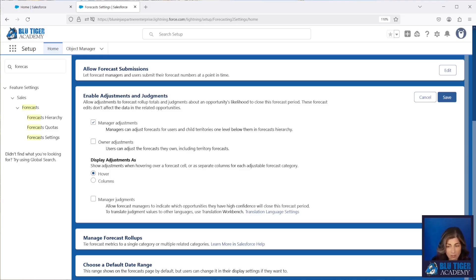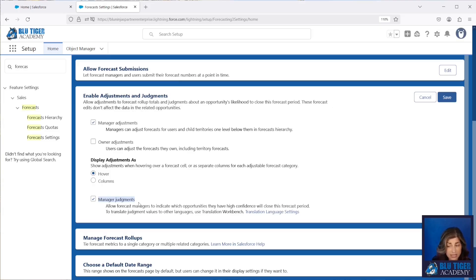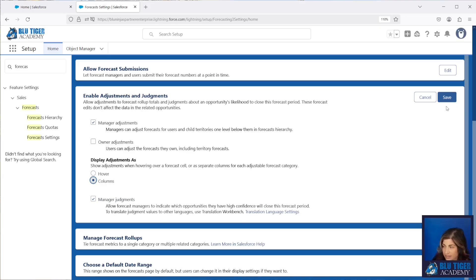Then we'll determine if we want to show the adjustments as a hover-over or if we want a column that shows the number and comments for those adjustments. This checkbox allows you to indicate if you want to use manager judgments — this gives you a column on your opportunity list that allows the manager to indicate whether an opportunity is in or out of the forecast. You don't have to enable both. I'm going to enable columns so you can see what that looks like. I'll click Save.